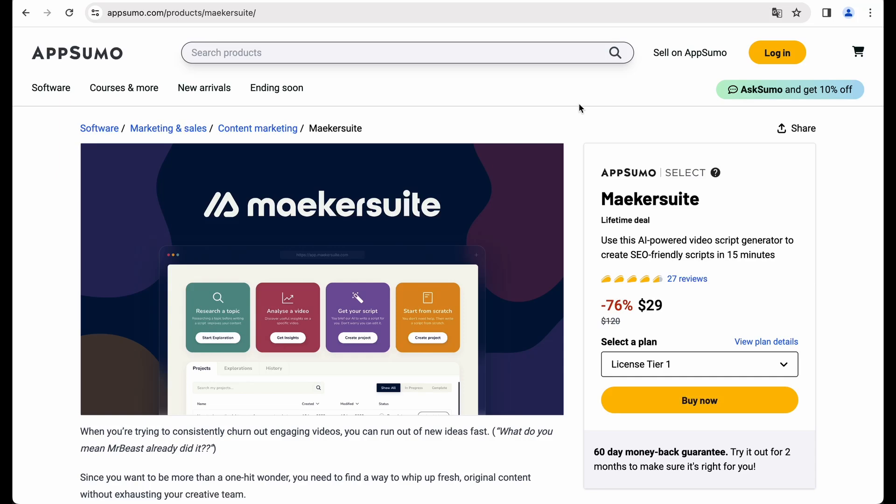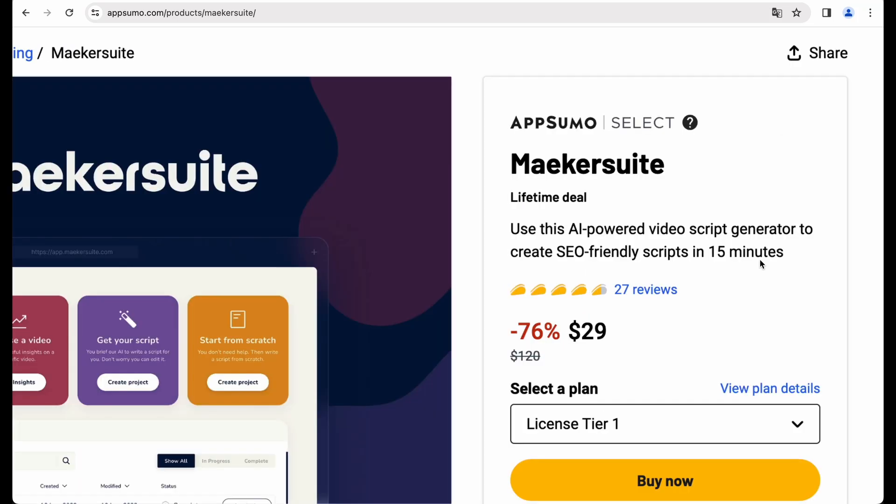Welcome to Crowded Lab. Today I have on review Makersuite. This is the tool which will help you to get SEO-friendly scripts for your YouTube videos.